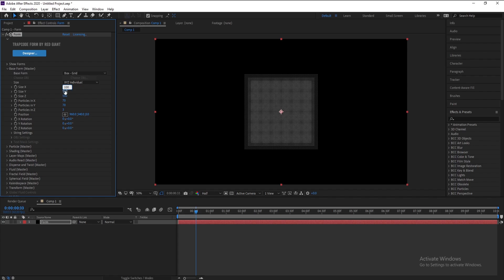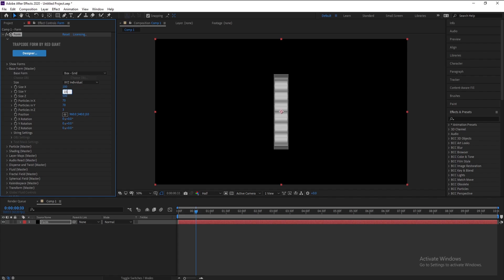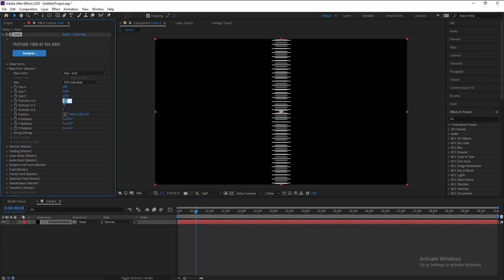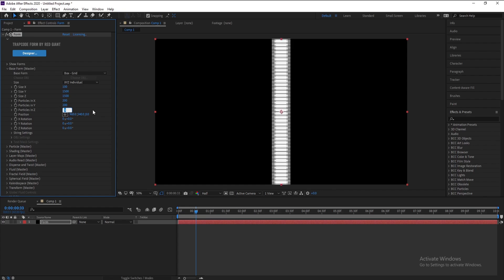Size Z: 1500. Particles in X I'll change to 200, Particles in Y: 200, and Particles in Z I'll change to just 6.